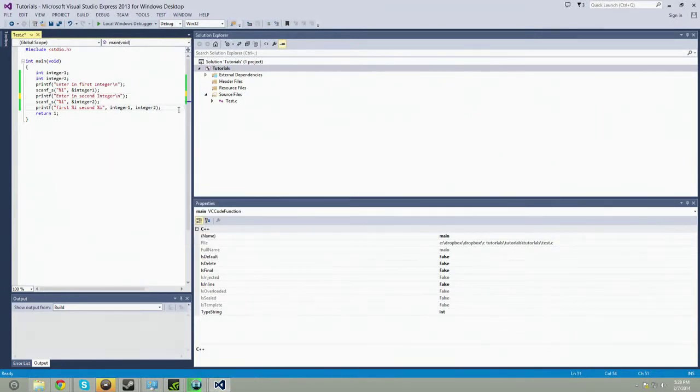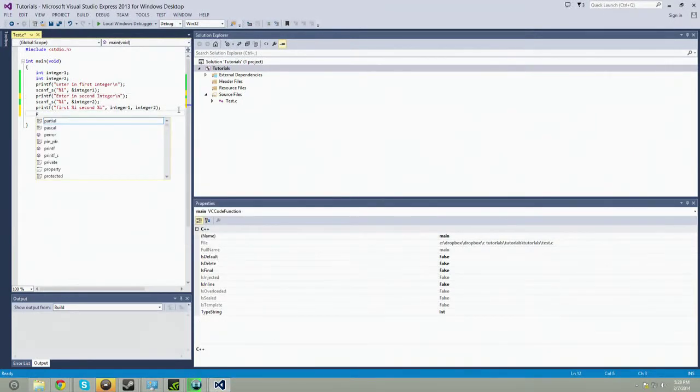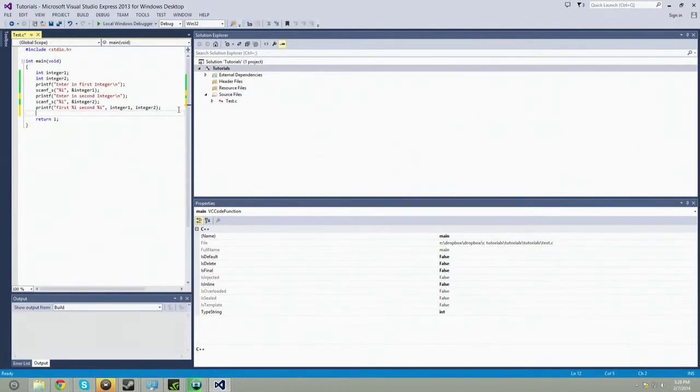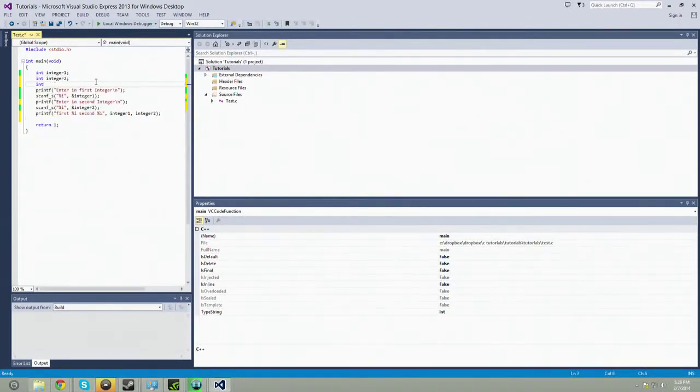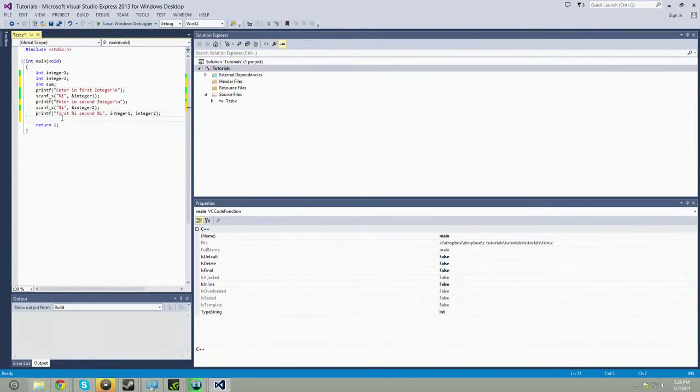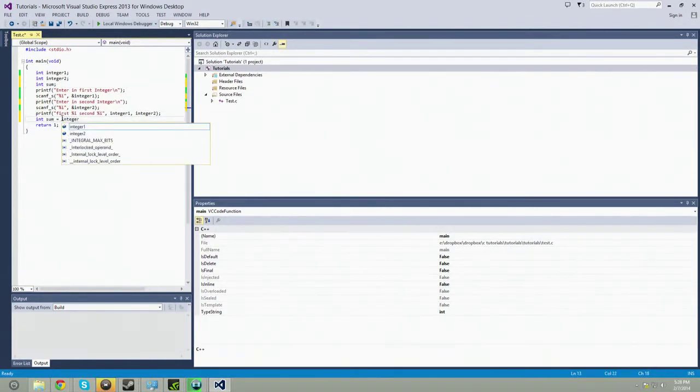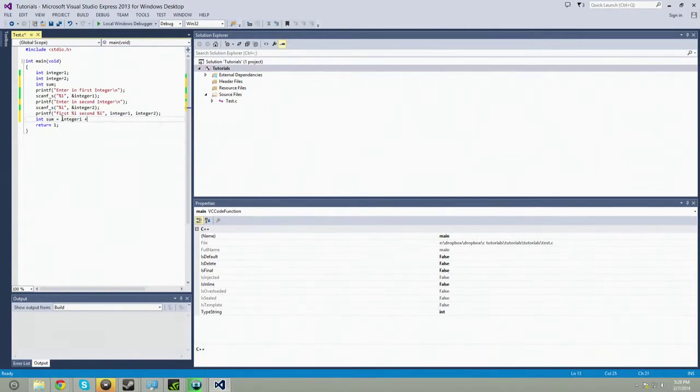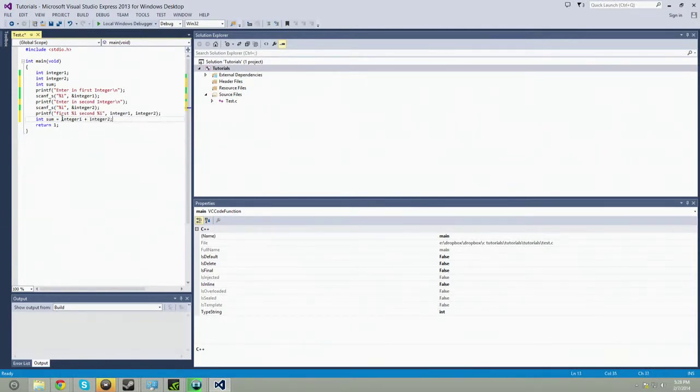All right, so now let's do some math with those two. So let's do int sum, and then we'll say down here, int sum equals integer one plus integer two.